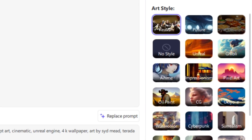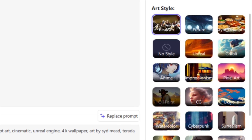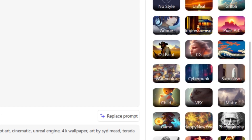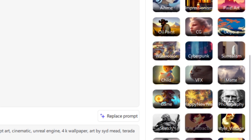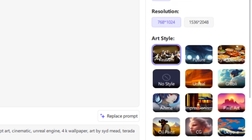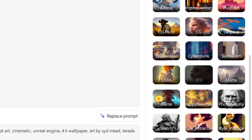You can also see a list of different styles like realism, futuristic, pixel art, and anime style. All of these styles are available here in one place. Now let's generate something.